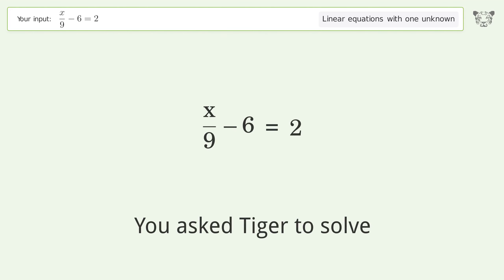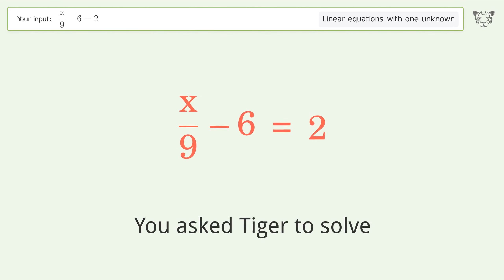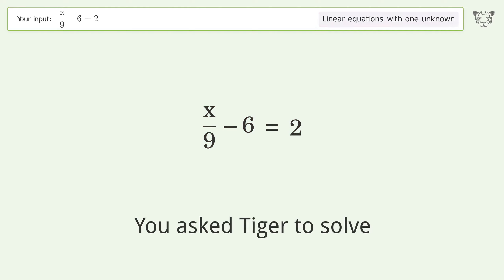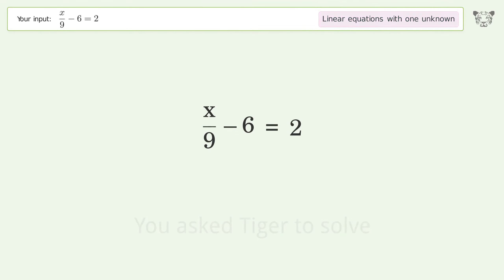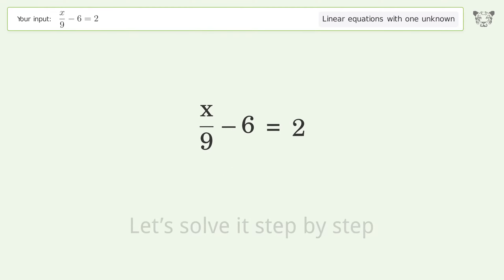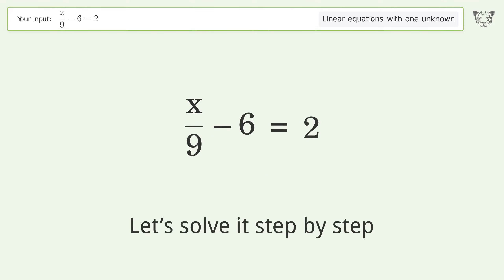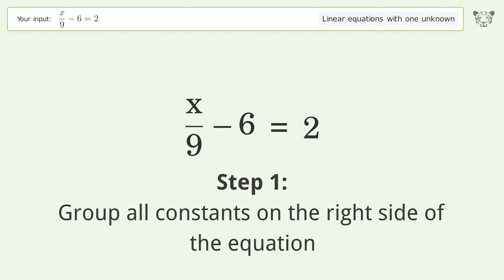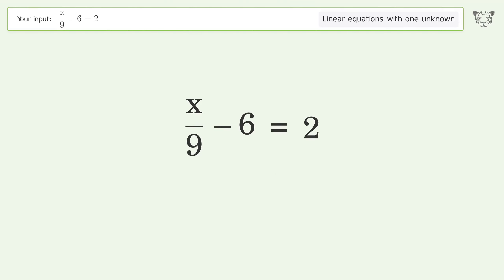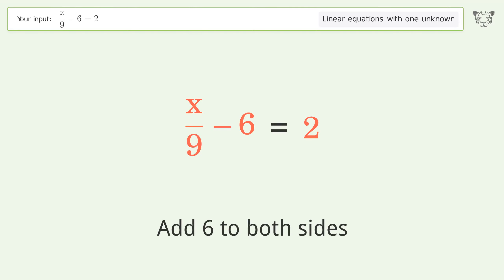You asked Tiger to solve this — it deals with linear equations with one unknown. The final result is x equals 72. Let's solve it step by step. Group all constants on the right side of the equation and add 6 to both sides.